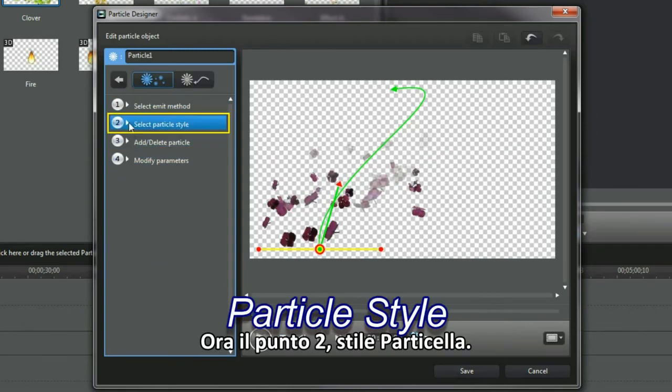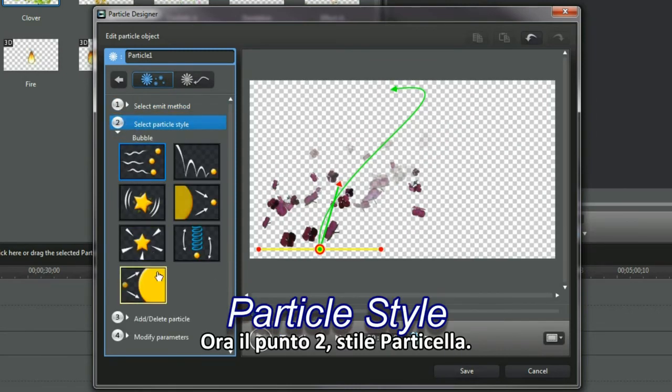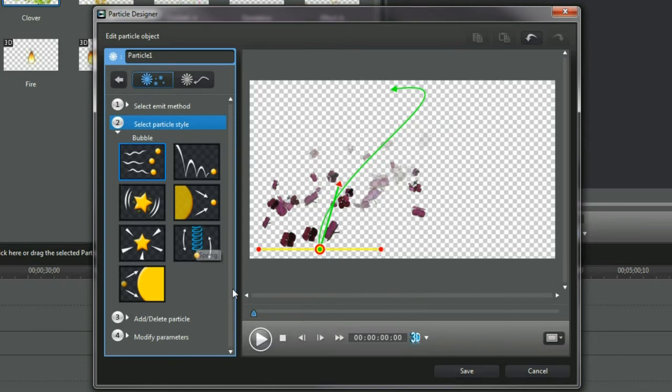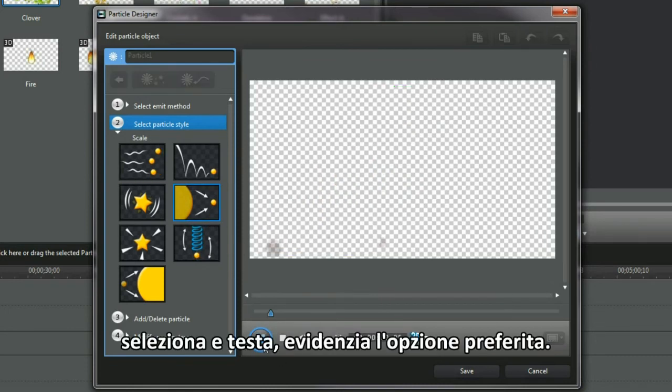Bring up item 2 now. Particle style. Select and test. I like the preferred option.